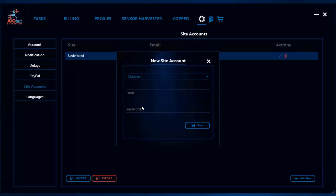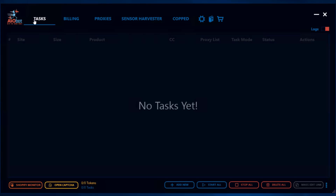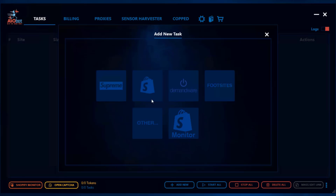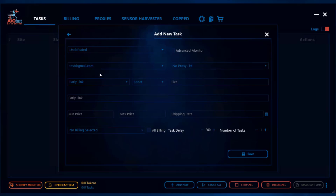As you can see I already set up account information for Undefeated, but you could just go ahead, click on add new, select the site that you want, and then add an email and password. Usually what you do before that step is you go on the site and actually create an account yourself, or there are certain tools out there that auto-create these accounts for you. Once you're done with that, you can go back to the Shopify task, go to Undefeated, and select an account. We will mention in the Discord guide if a certain site requires you to have an account.